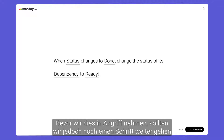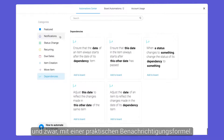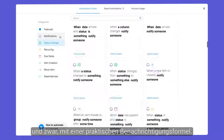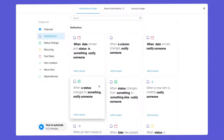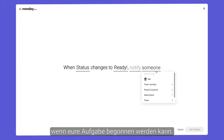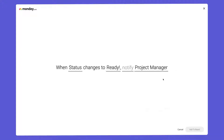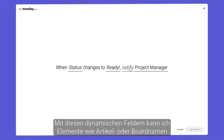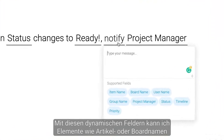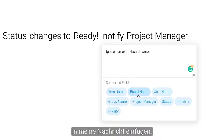Before we give this a go, let's take things one step further with a handy notification recipe. Here, we'll send a notification to the project manager when their task is ready to begin. With these dynamic fields, I can insert elements like item or board name into my message.